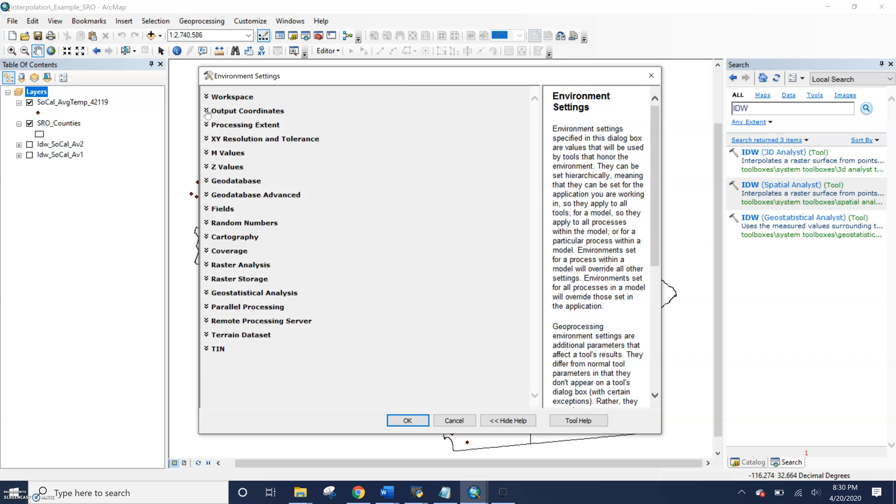Any tool level setting that I create, as it says, are applied to that single run of the tool and overrides any of our program or application wide or ArcMap wide settings.